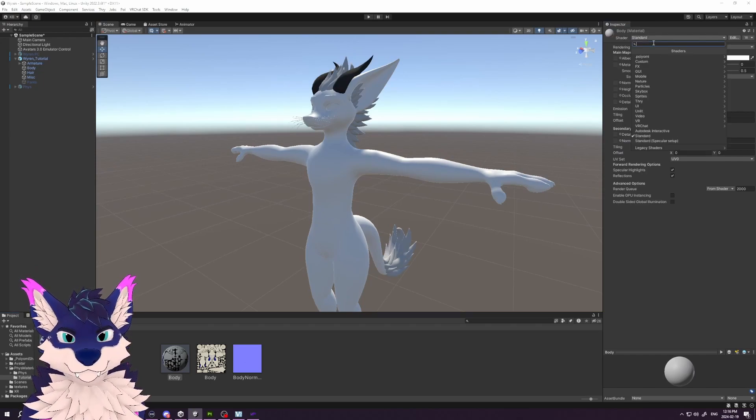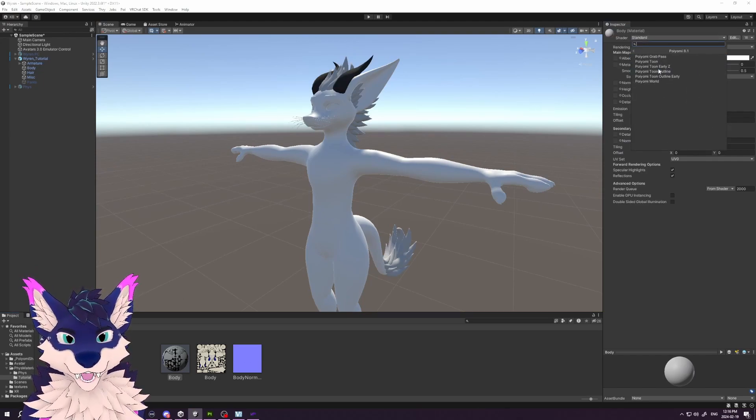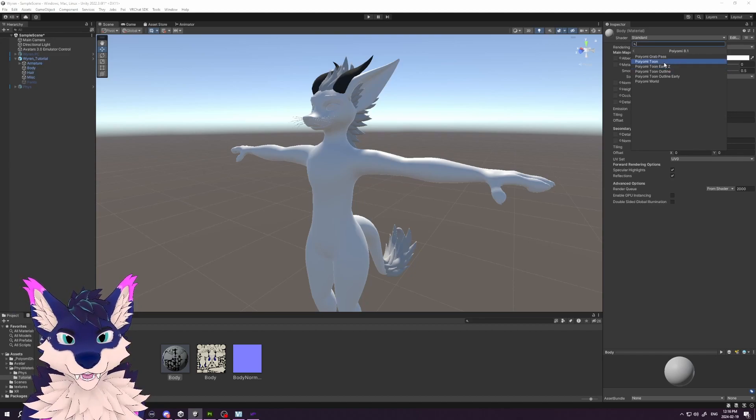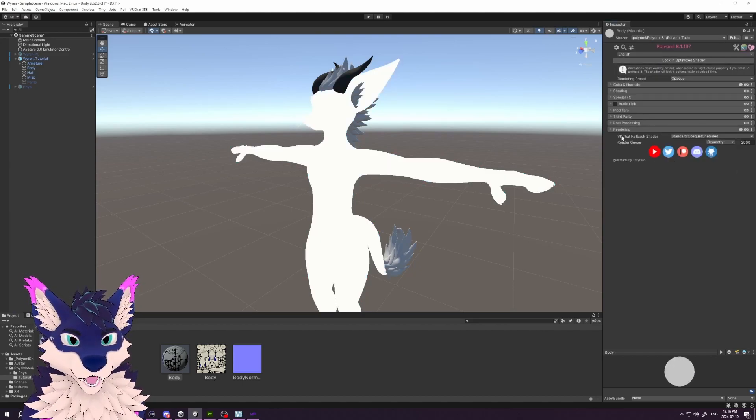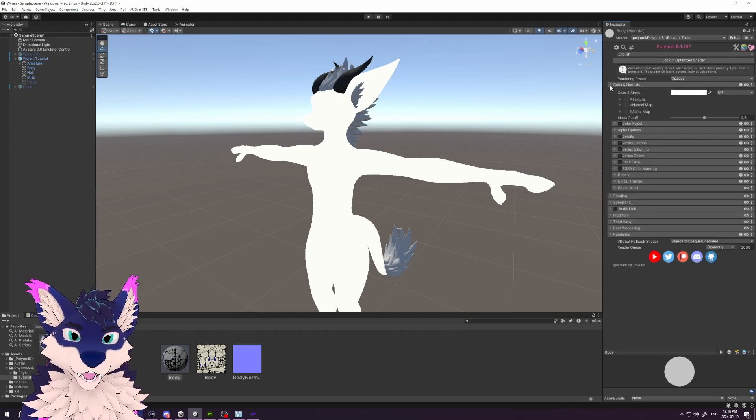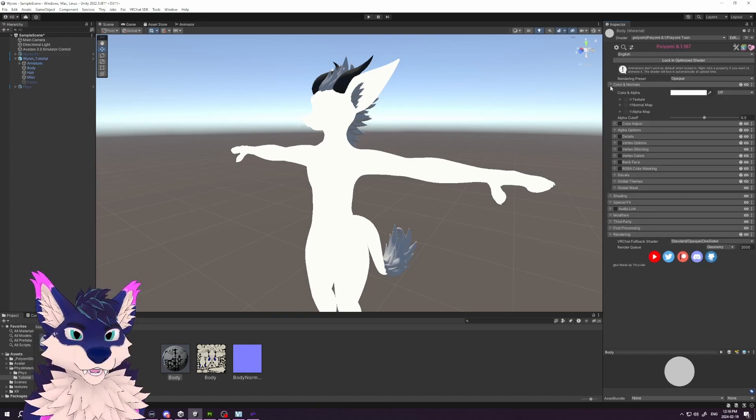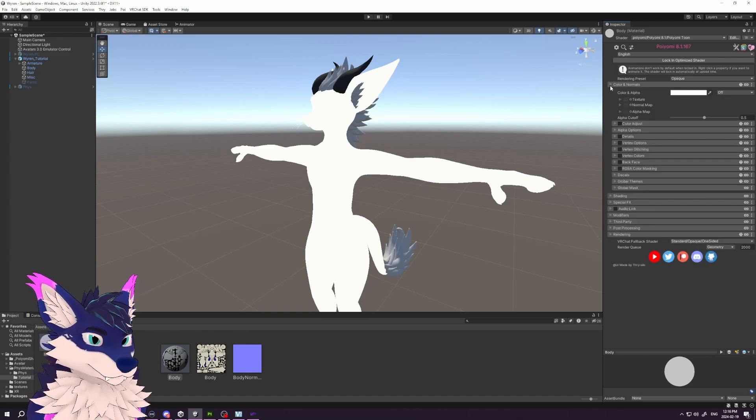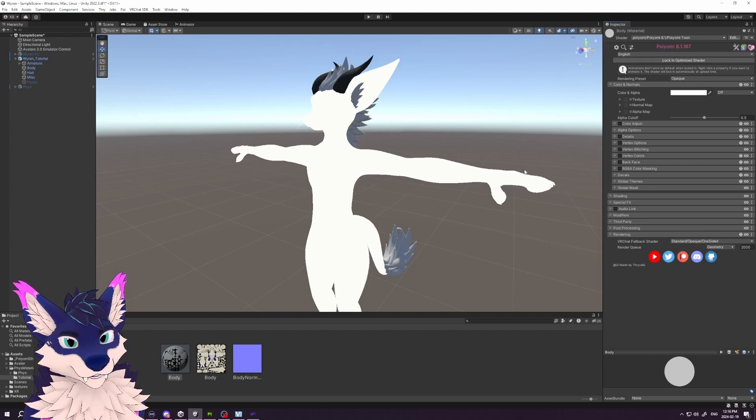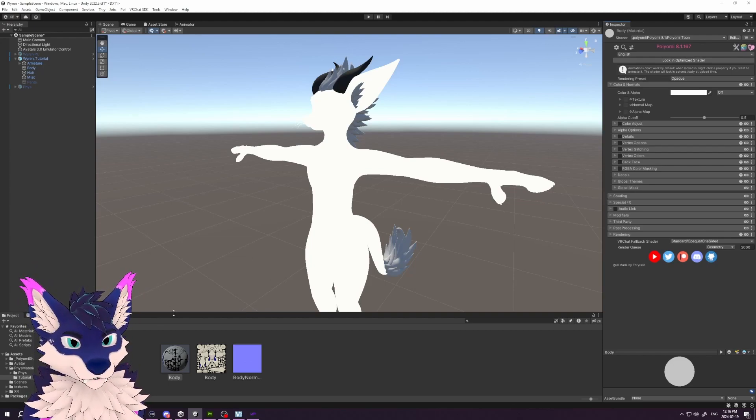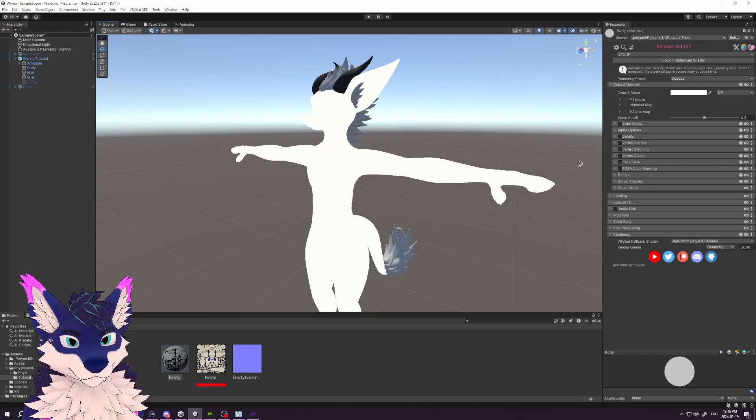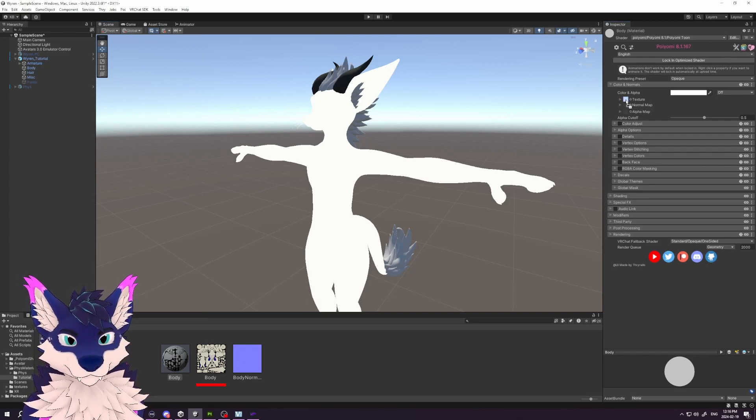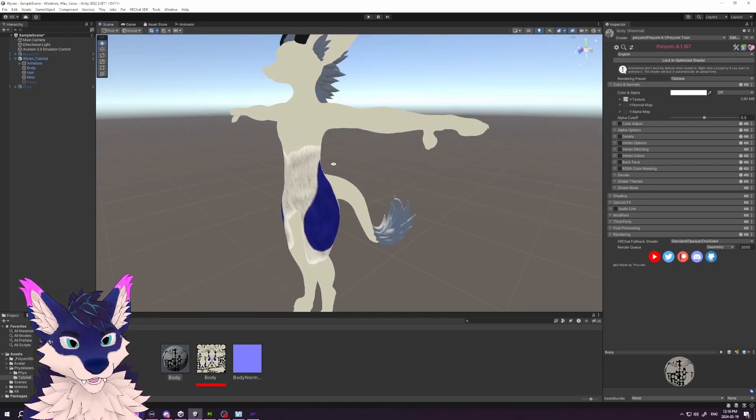For the body, we're going to be using Pyomi—specifically we have version 8.1 here, and we'll just do this as a standard Pyomi Toon. Everything will be quite white, so let's build how I go for a more realistic fur. We start by dragging our albedo into the texture map.